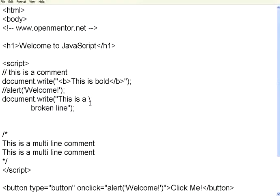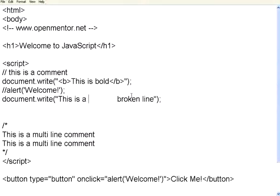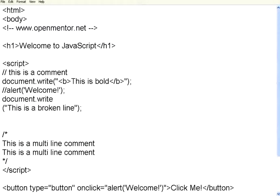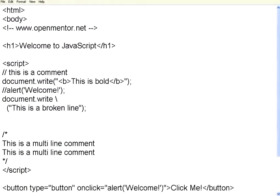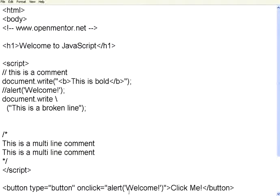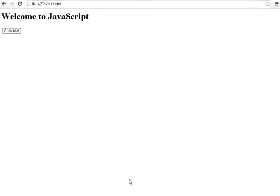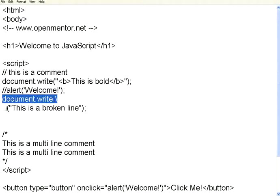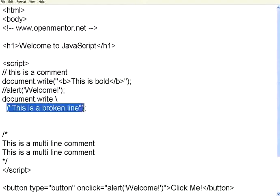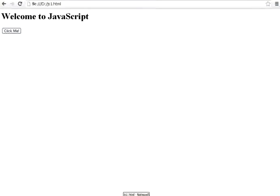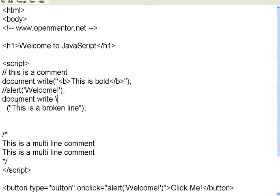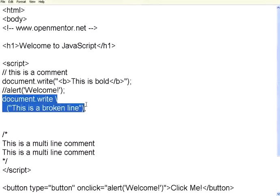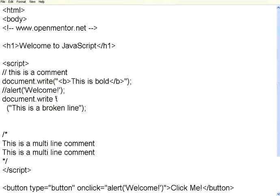You can use this line breaking only within strings. Whereas let me do one thing. I have got something like this. Now I try to break this line like this. Let us try to execute. It doesn't do anything. It doesn't display. You are not supposed to break the lines like this. If you break the lines like this, this is not at all treated as a valid statement. It doesn't give an error right here. But it gives no display. Whatever you wanted to display, it's not displaying. So you cannot break in between the statement.